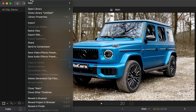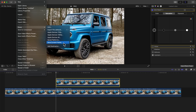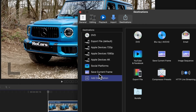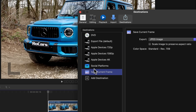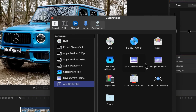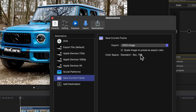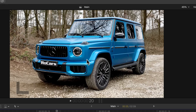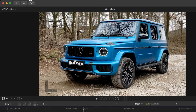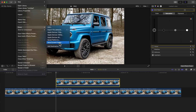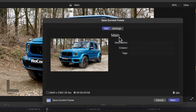We're going to save this image here because this is where the effect is going to start. Go to File, down to Share, and go to Save Current Frame. If you don't have this, click on Add Destination and you should have the Save Current Frame option — just click and add it. Then switch the export format from TIFF to JPEG so it exports as a JPEG. Go to File, Share, Save Current Frame, and save it to your desktop.